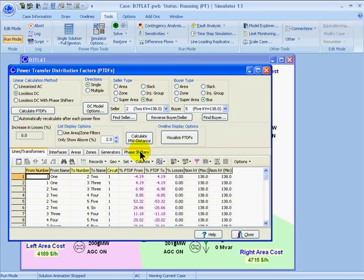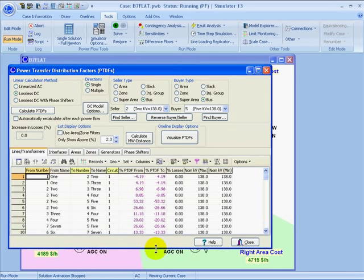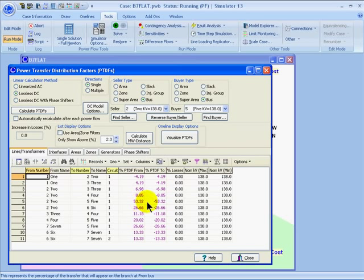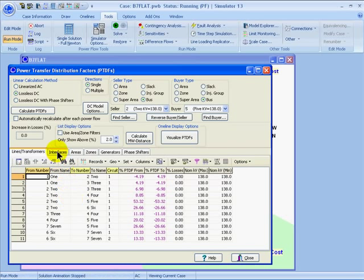On the line and transformer results, I can see the PTDFs expressed as a percent on the from end of each line and on the to end of each line. I can see that over half of the transfer between bus 2 and bus 5 appears on the line that connects them directly. But almost half of that transfer loops through the system on other lines as well. I can also look at the results for interfaces, which are the area to area tie line interfaces in the case.